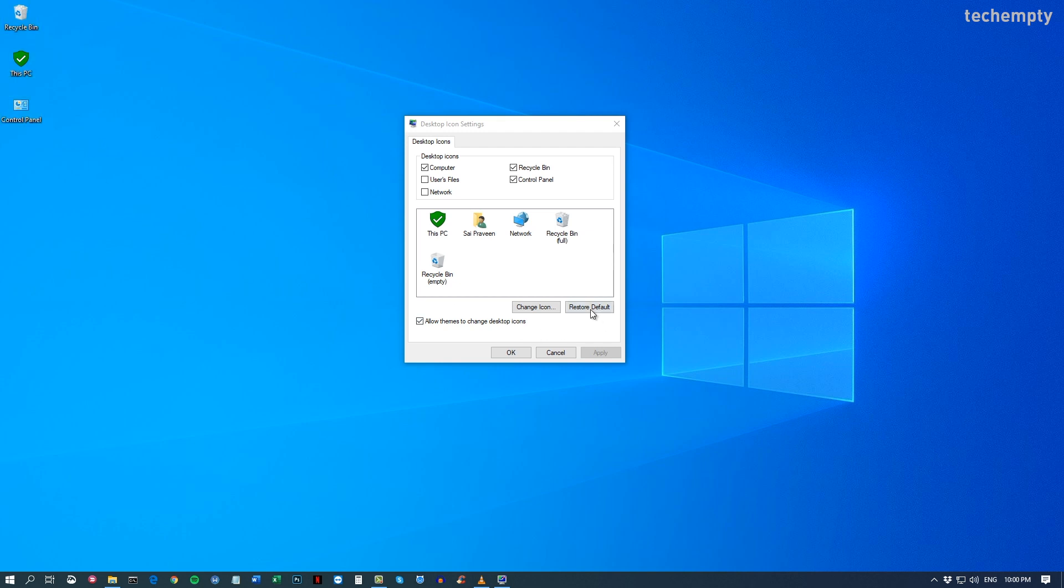You can always restore to defaults by choosing this option. That's it for this quick video. I hope you find this video useful.